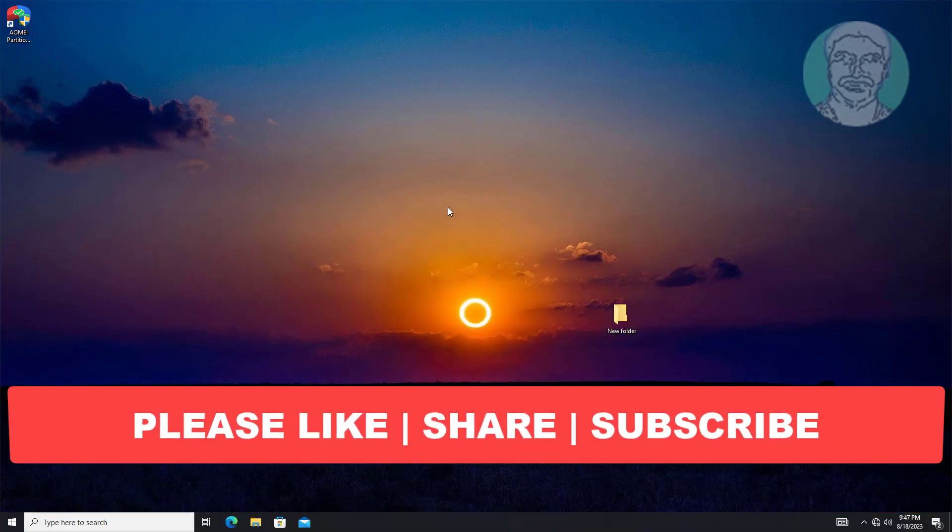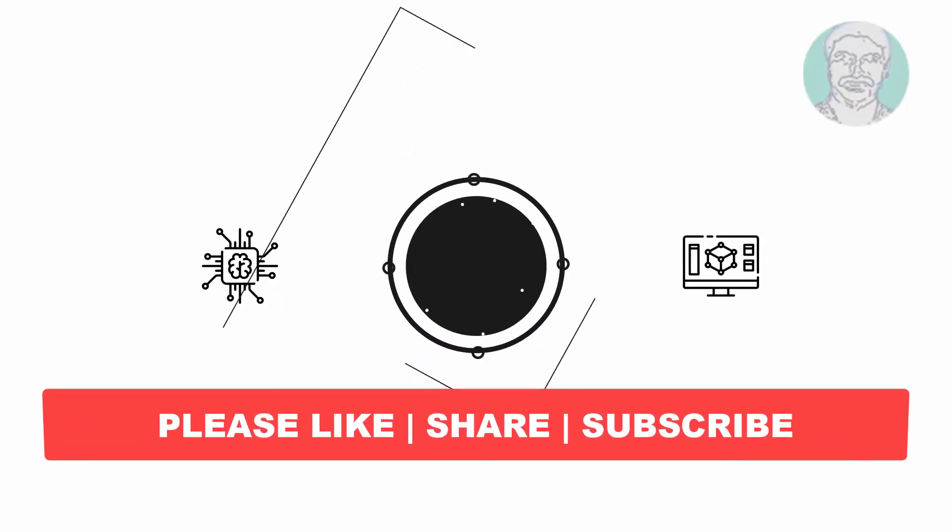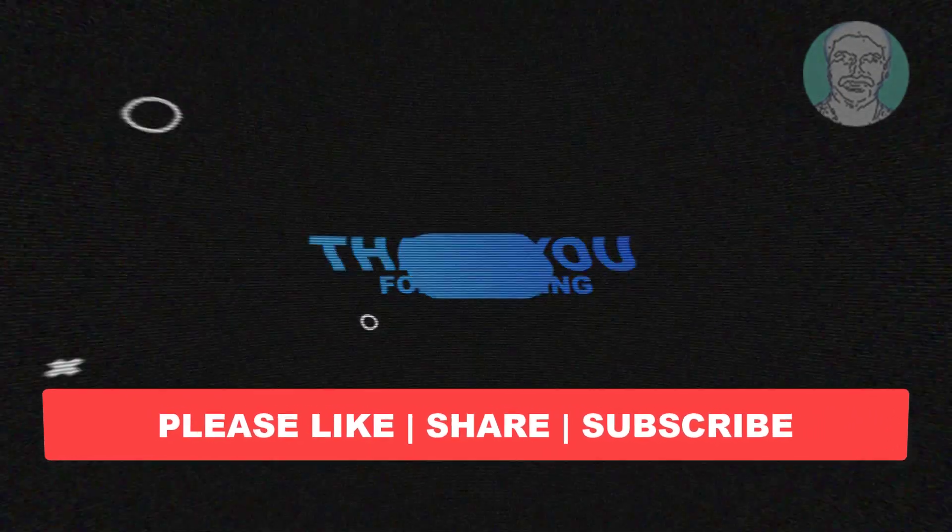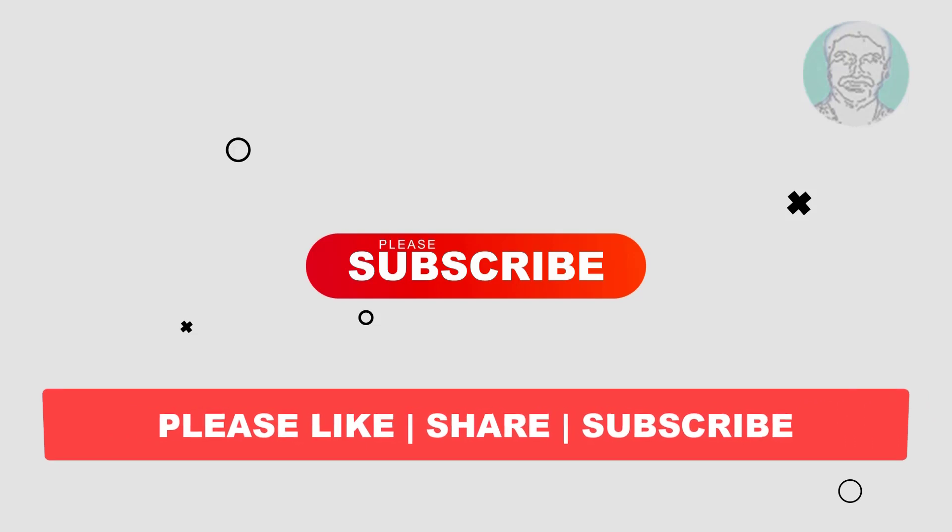I hope this video tutorial helps you. Please like, share and don't forget to subscribe to my channel. Thank you very much, see you next video.